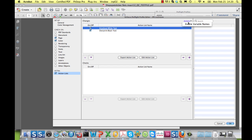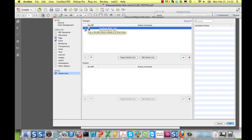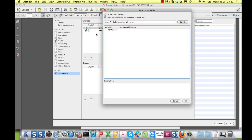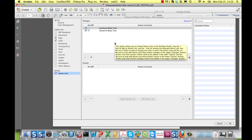As this toggle can be enabled for variable names, you can use Smart Preflight Boolean variables to determine whether or not to execute this particular action list.